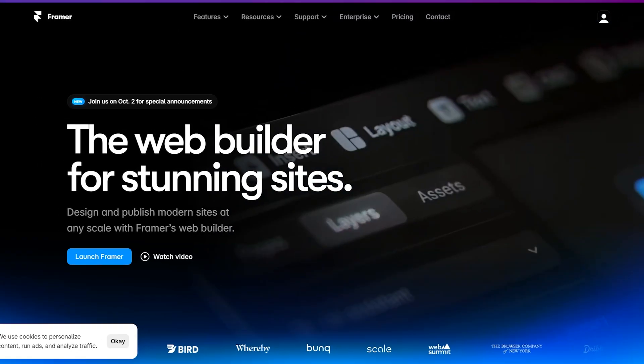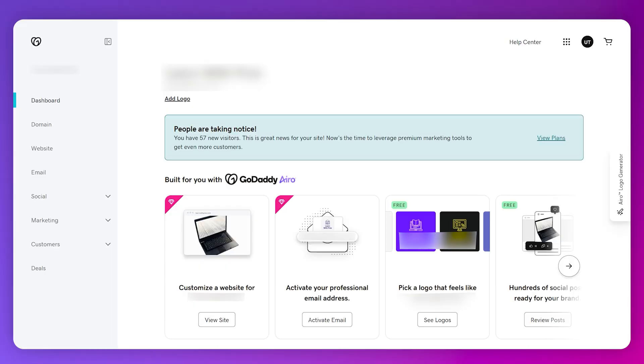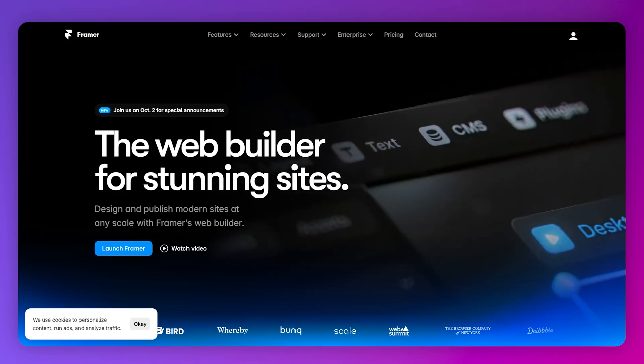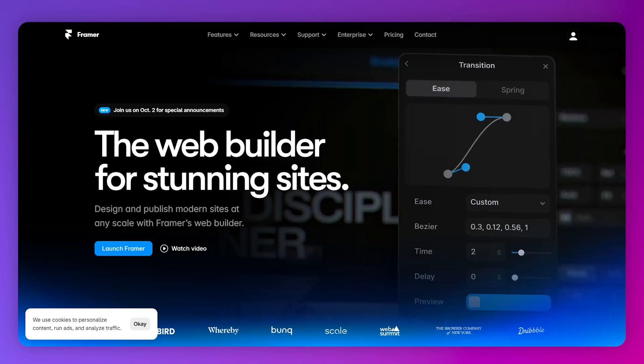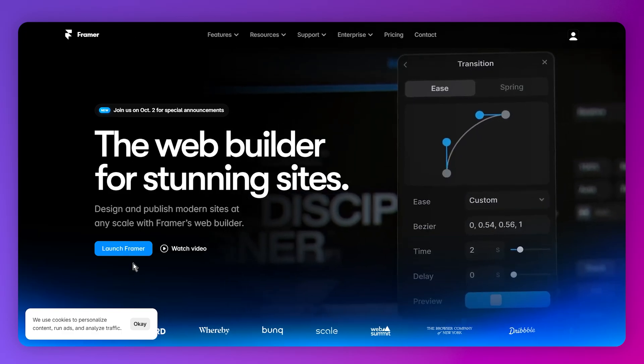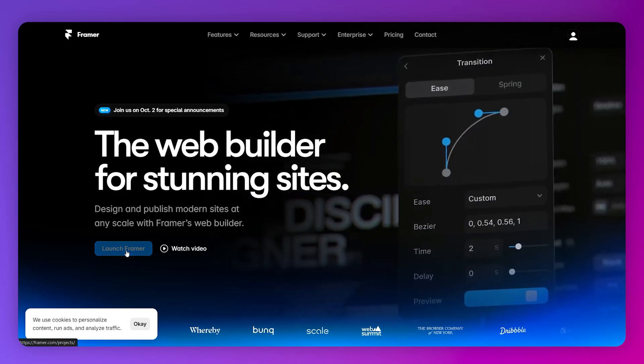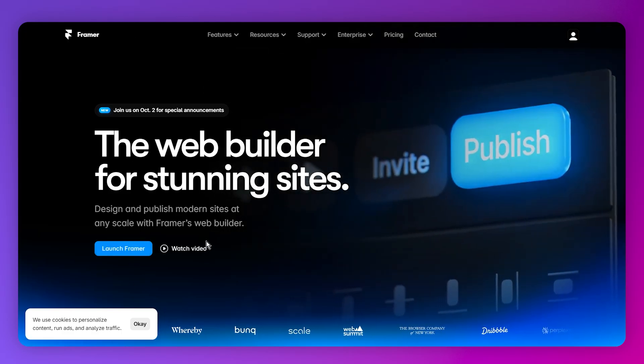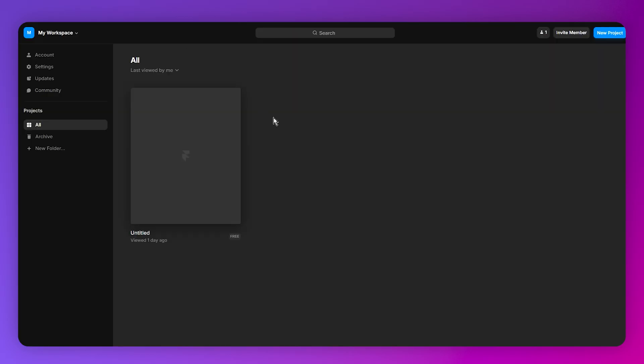In this video, I will show you how you can connect a GoDaddy domain to Framer. First of all, you need to simply launch Framer onto your web browser. Then you just need to make sure to publish your site.